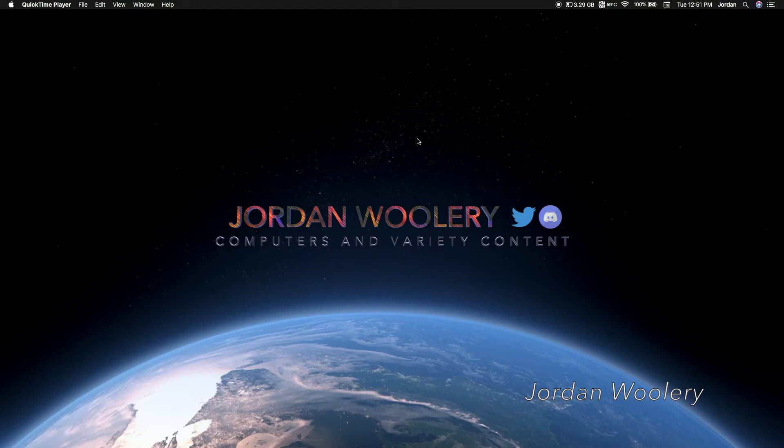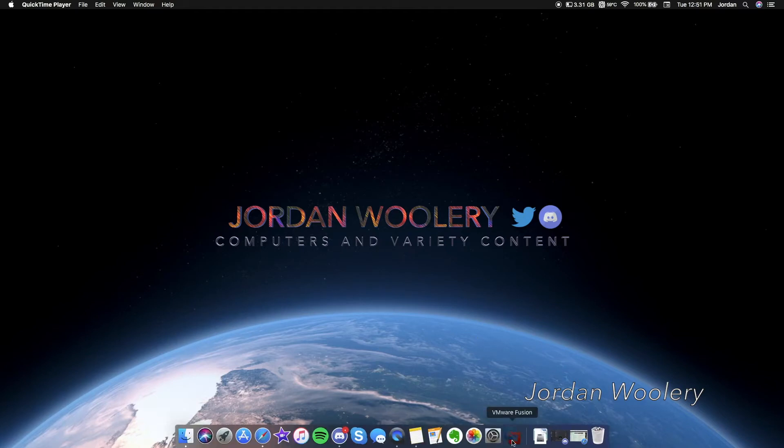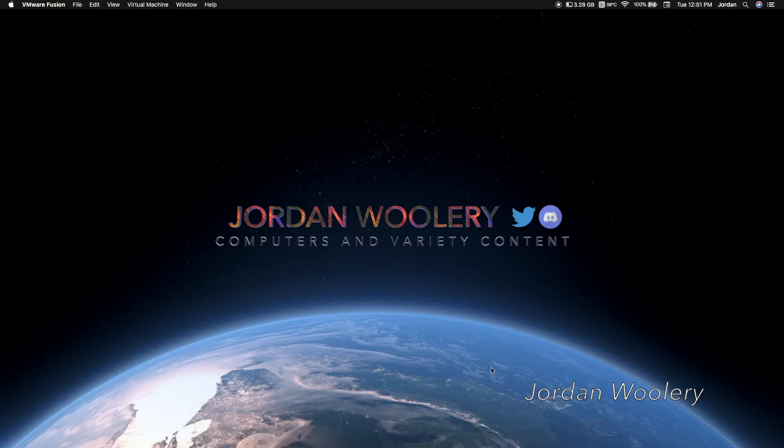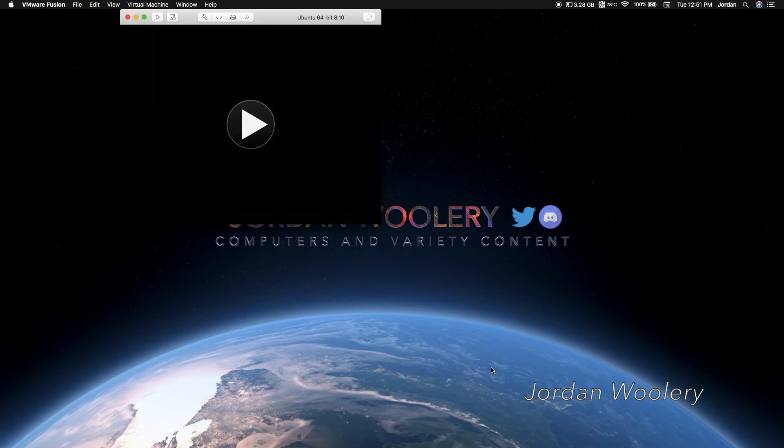Again, as I was going to say, there is a redesigned shutdown menu inside of GNOME. Not really all that noteworthy, but it is something to look at nonetheless, so we'll just look at it anyway.